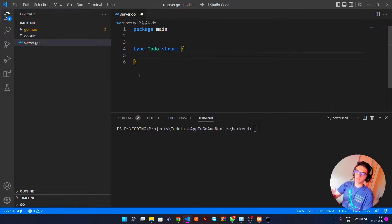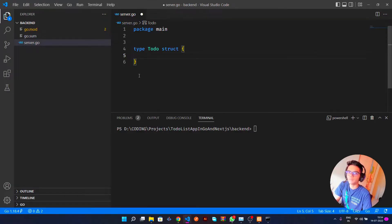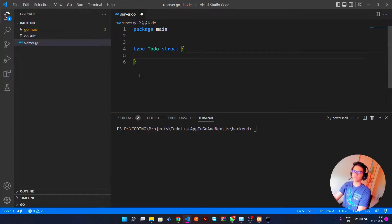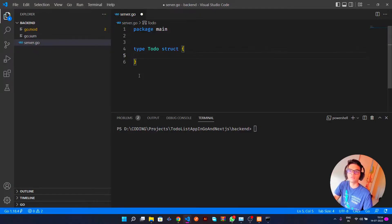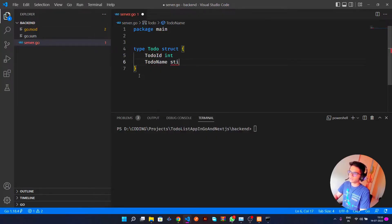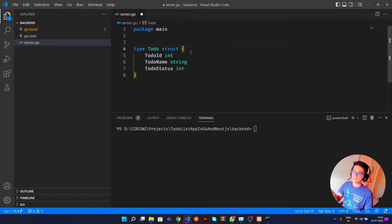In Go, 'type ToDo struct' works like a class. If you're familiar with other programming languages, you'd have a class with all necessary functions, but Go doesn't have that. We create a struct and assign parameters to it. For our purposes we only need the ToDo struct to serialize and deserialize our data. So we'll add: TodoID as int, TodoName as string, and TodoStatus as int.